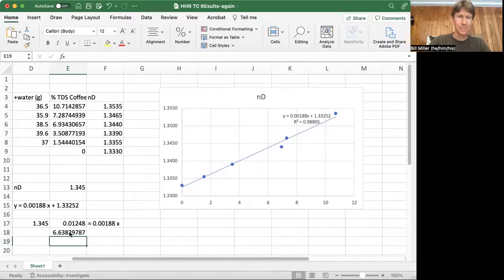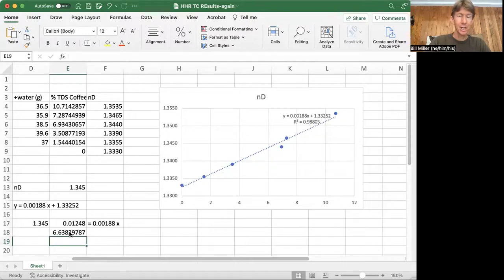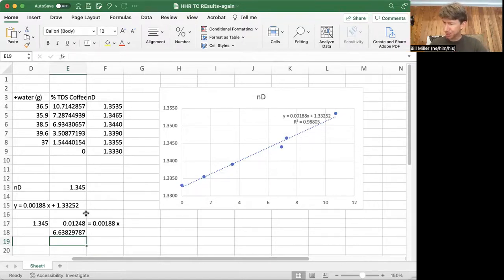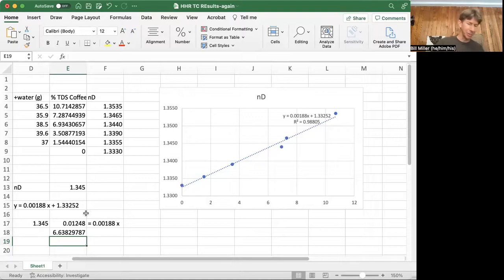So I'm going to say equals this number divided by 0.00188. Hmm, that number seems high. Oh, oh, because I typed in my answer wrong. My answer was, hold on, I got to do my coffee again.